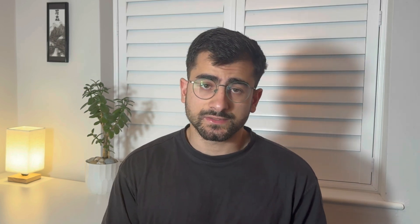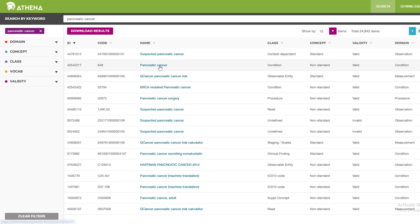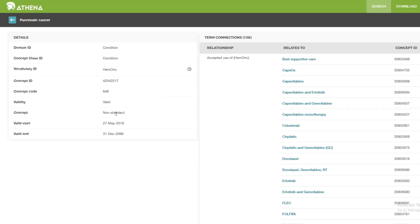For example, if we want to look at pancreatic cancer, we can refer to its code in the OMOP CDM. This consistency means new medical discoveries can be easily integrated by simply just adding a new code.